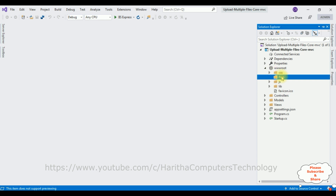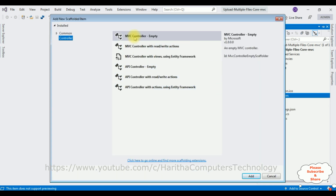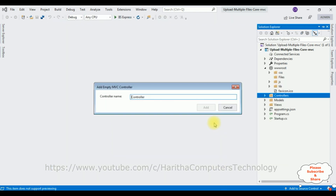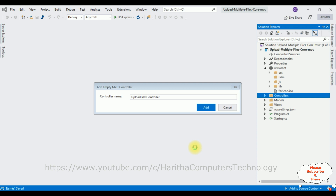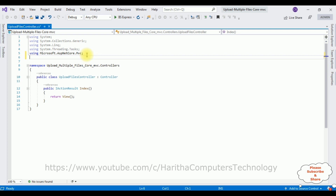Name the new folder 'files'. Next, let's add a controller in the controllers folder. Right-click the controllers folder, Add Controller. I am selecting MVC Controller Empty. Add the controller name: UploadFiles. Click Add. Here we got our controller UploadFiles.